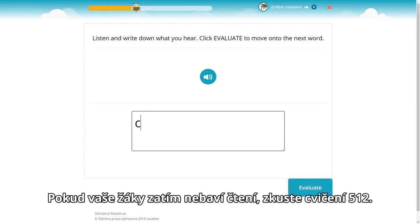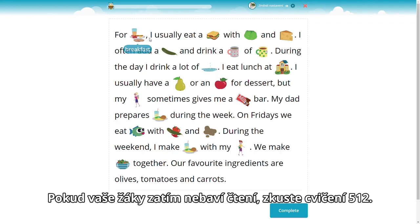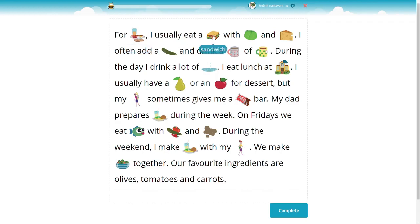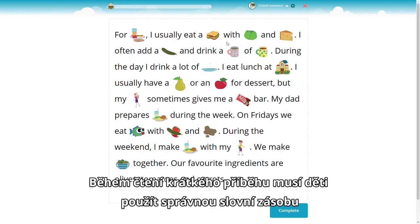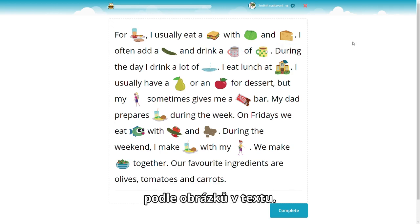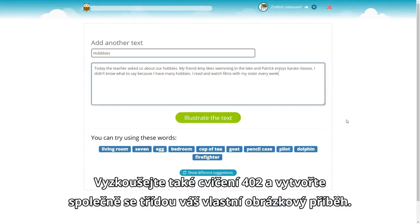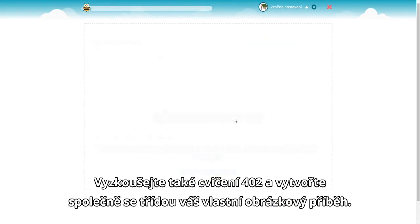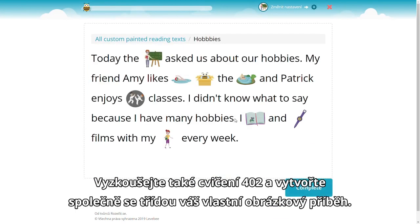If your students aren't very enthusiastic about reading, try exercise 512. As children read a short story, they have to use correct vocabulary based on the pictures. Try also exercise 402 and create your own story with a class.